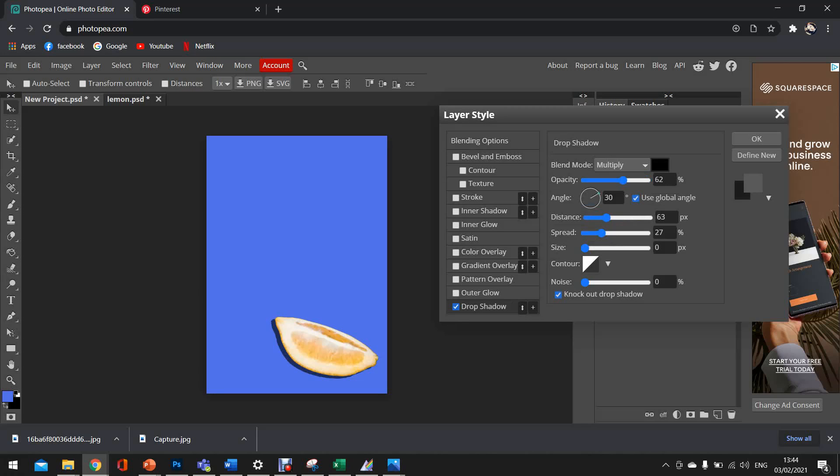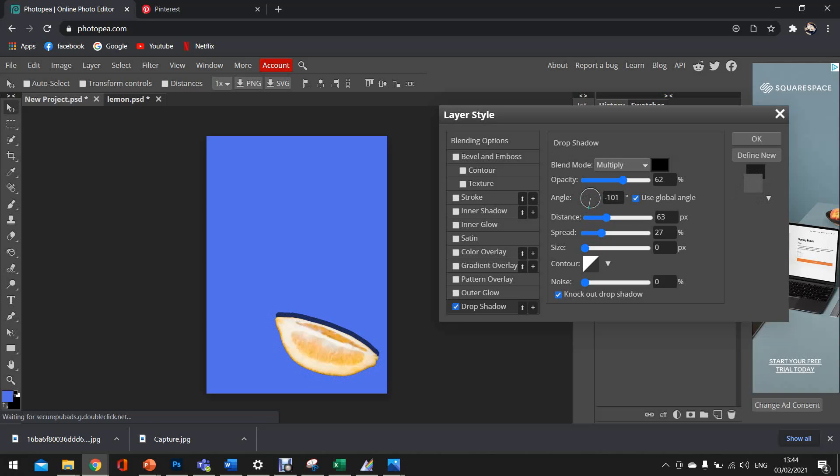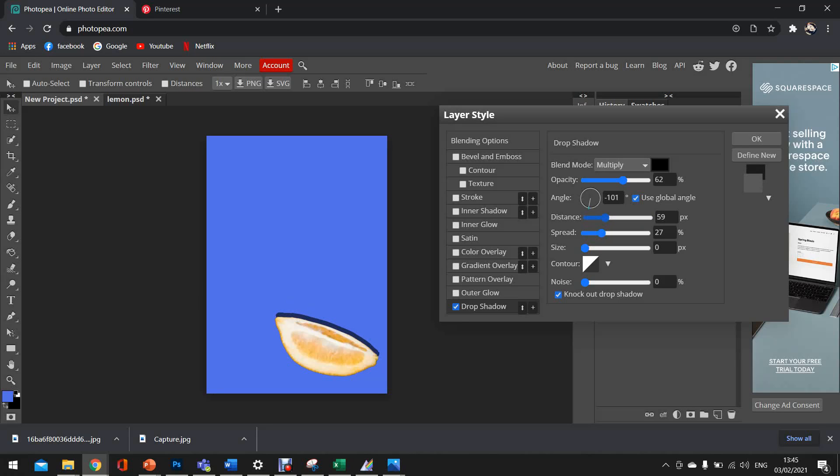Now, this is where we can really play around with it. So where it says angle and there's a circle, we can actually drag and move our shadow around. So as I'm moving that around, you can see the shadow moving on the lemon. It's up to you where you place your shadow. So I'm just going to place it above my lemon because it looks like the bottom of the lemon is sat then on the background, if that makes sense. We're then going to alter the distance. So the more I move my distance up, the further the shadow gets away and the lower I move my distance, the closer the shadow goes to the object. So we're just going to put it around there, so around 60.